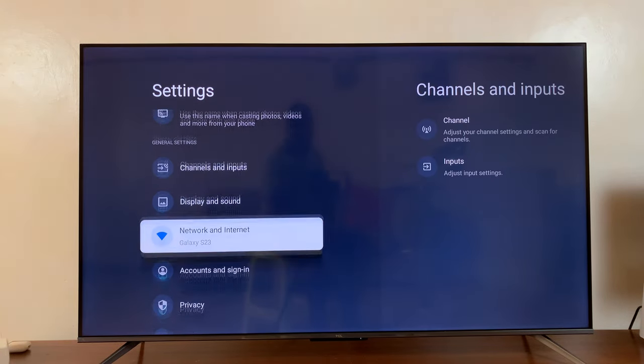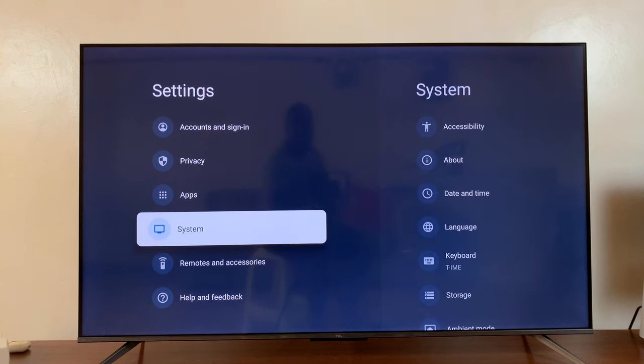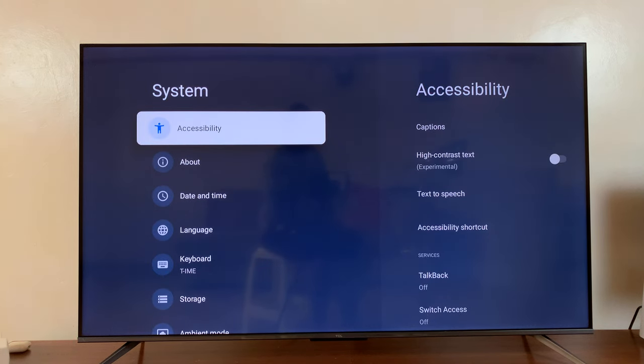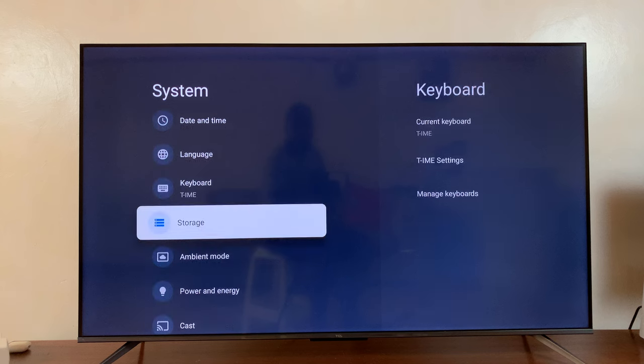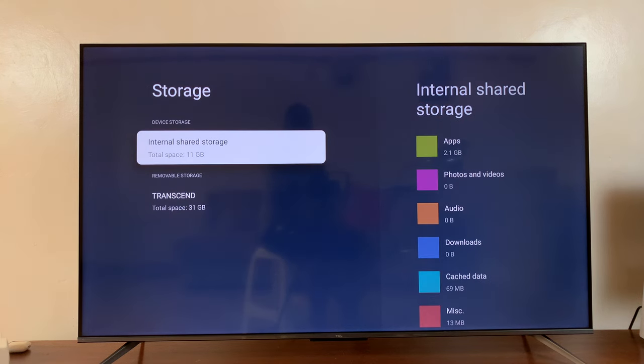Under settings, go to system. Select that. Under system, go to storage. Select that.